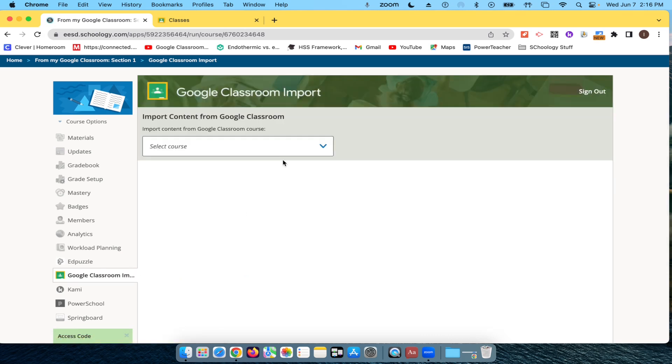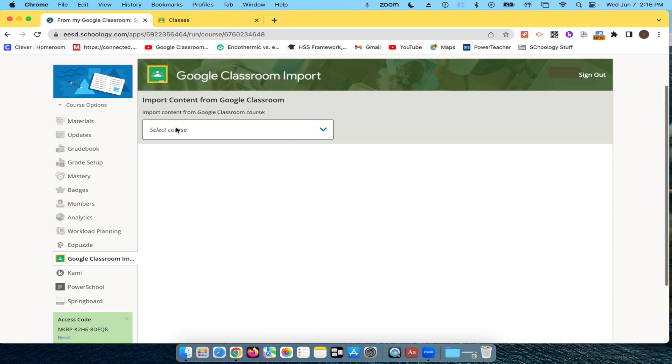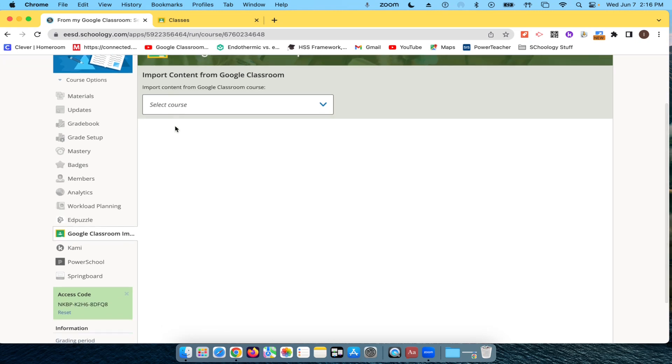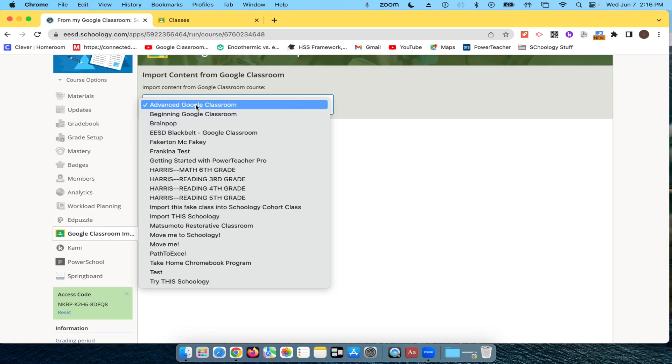Now, you may have to sign in with Google, but then you're going to import the content from the Google Classroom course. So I'm going to take the Move Me course here.